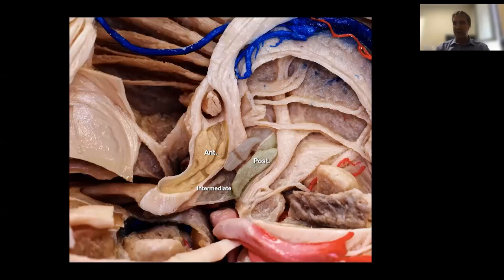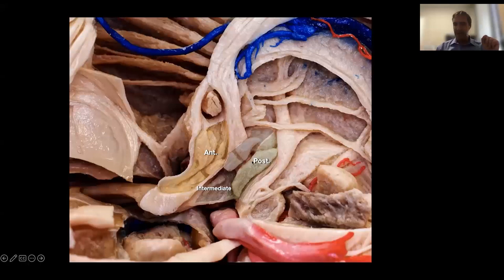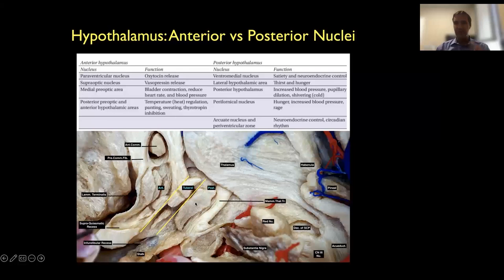It's important for us to understand the anatomy of the hypothalamus. We can roughly define the hypothalamus in three areas: anterior, posterior, and intermediate. What we call the supraoptic area, the tubular infundibular area connected with the infundibulum, and the posterior or mammillary area where the mammillary bodies are located. These anterior, tubular, and posterior regions of the hypothalamus all have multiple nuclei and different functions.